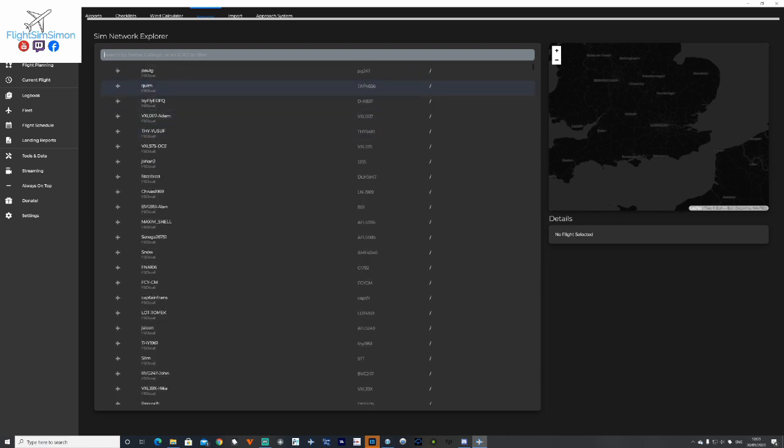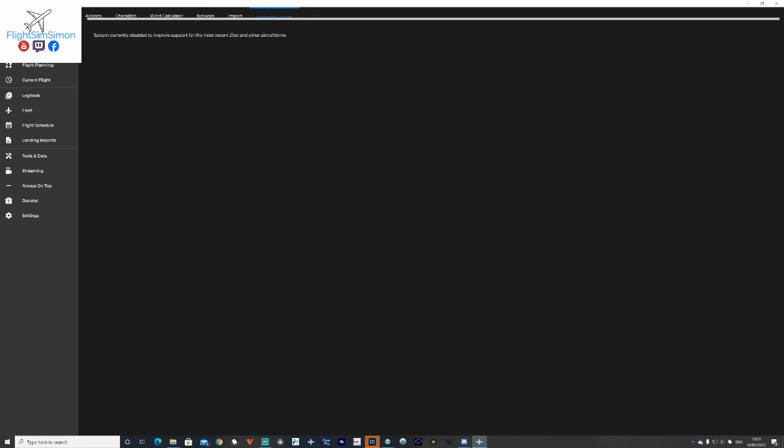Network, let's have a look. This will tell you who's on, where they are, and what they're doing. Approach system, now this is the bit, this is only for Zebo and X-Plane, so we're not going to look at that today.